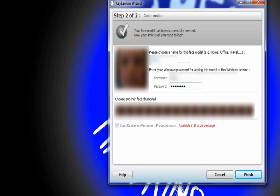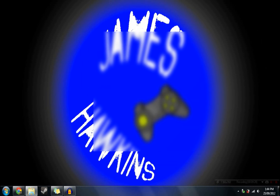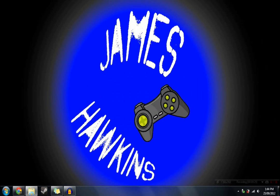Sorry for all the blurring, but I don't want to reveal who I am. Enter your name and hit finish. You are done!